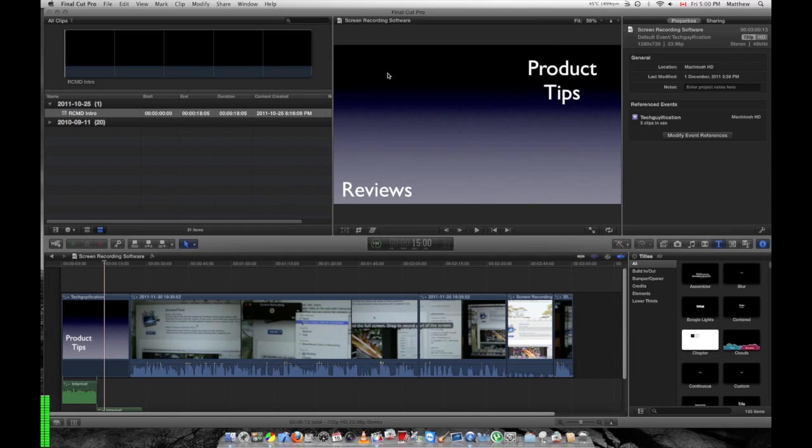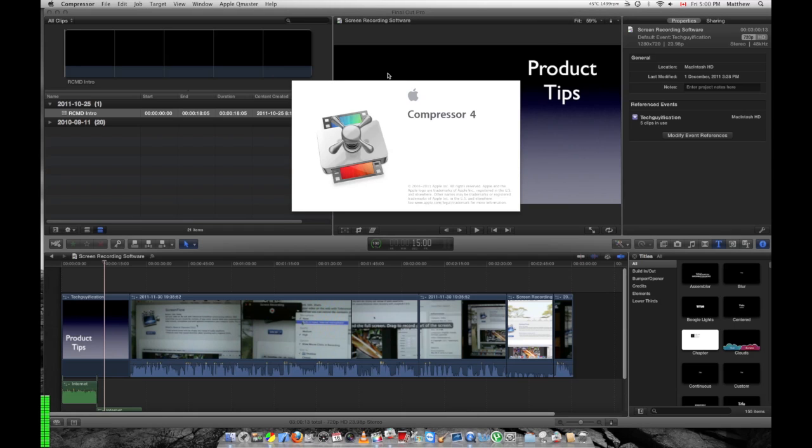What it's going to do is open a template for burning a DVD within Compressor and then load my file in, which makes it really easy.